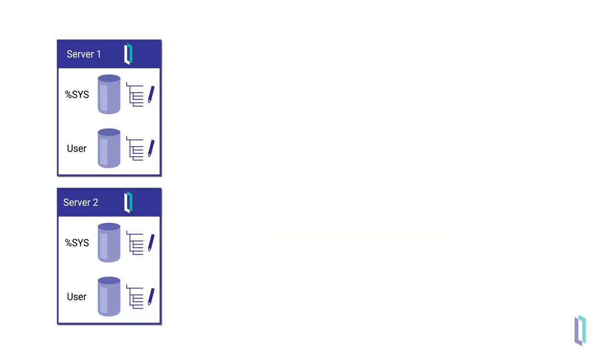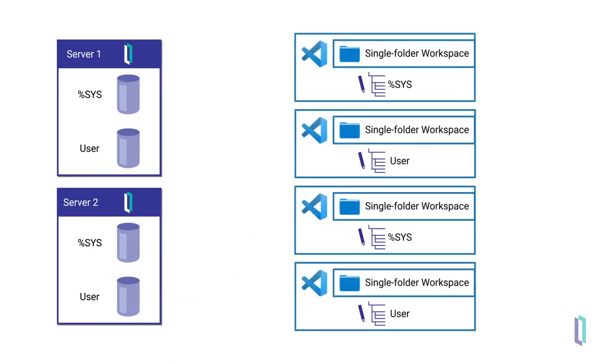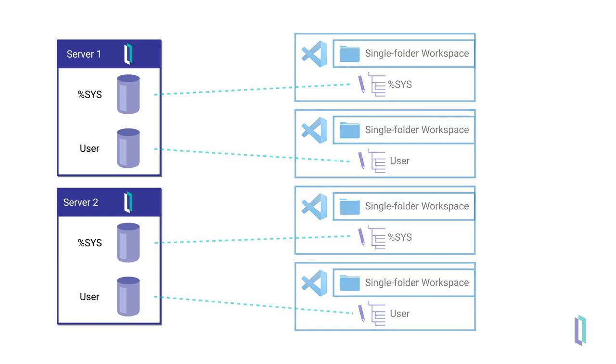You may want to import and export code from your machine to a server for client-side source control. Single-folder workspaces are most appropriate for this.